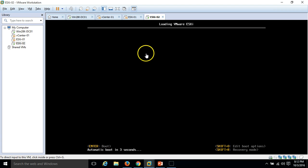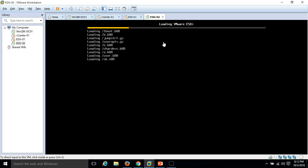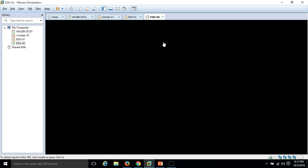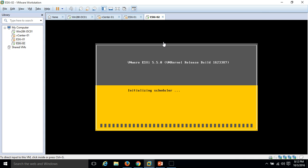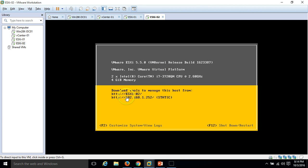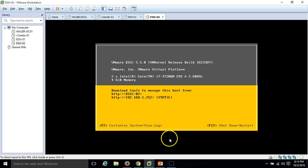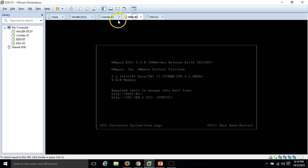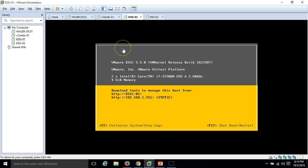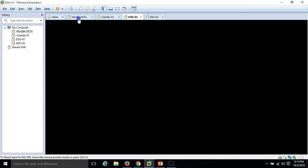The host is rebooted and loading files. Now you can see the server is rebooted and we have configured the name, IP address, and all the details on our ESX-02.